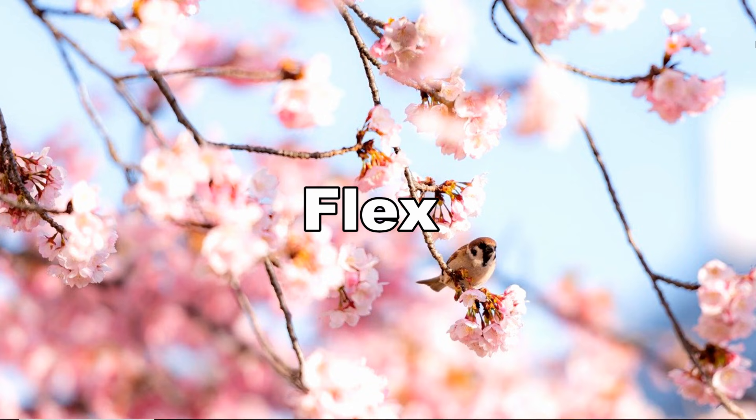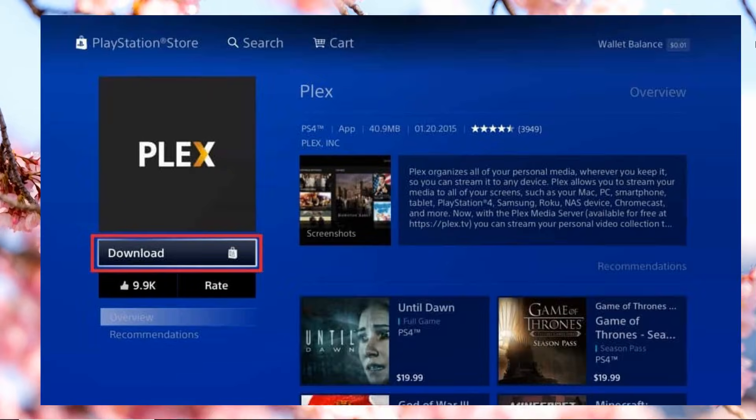Plex is another tool for you to stream your Android phone to PS5. Install the app on your PlayStation Store by going to Apps, then Popular, and search for Plex. After that, go to the home screen, click TV and Video, then choose Plex.